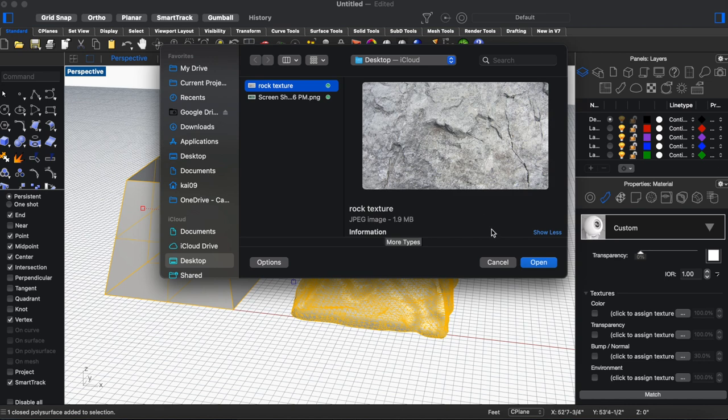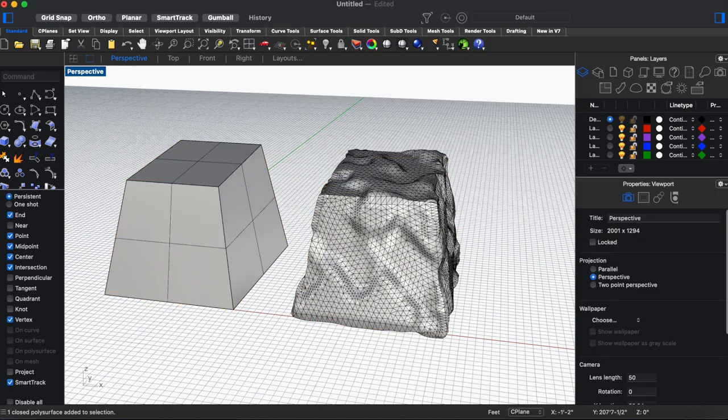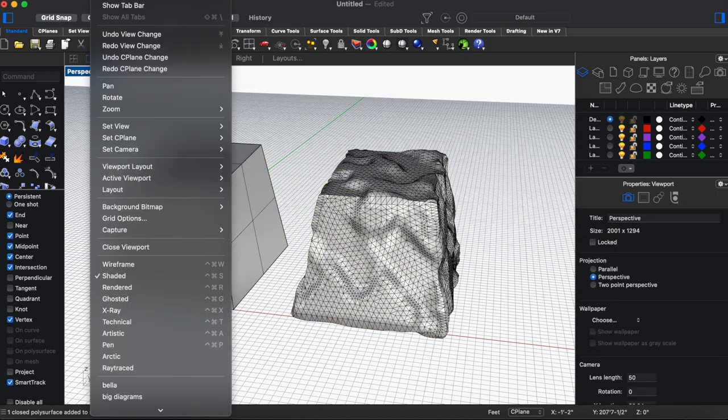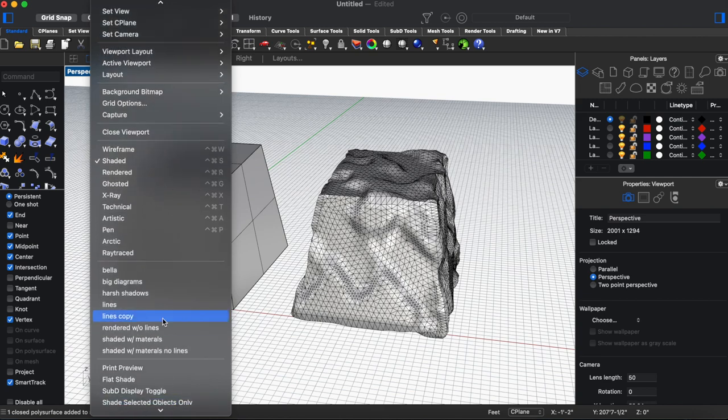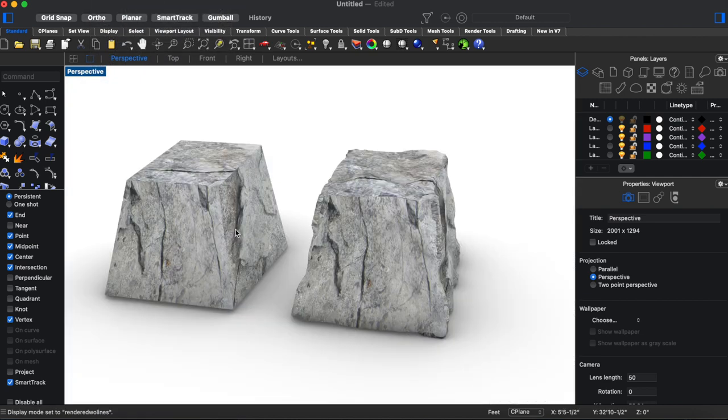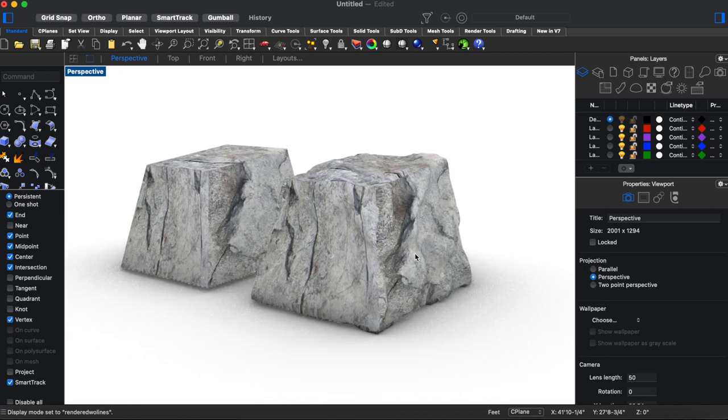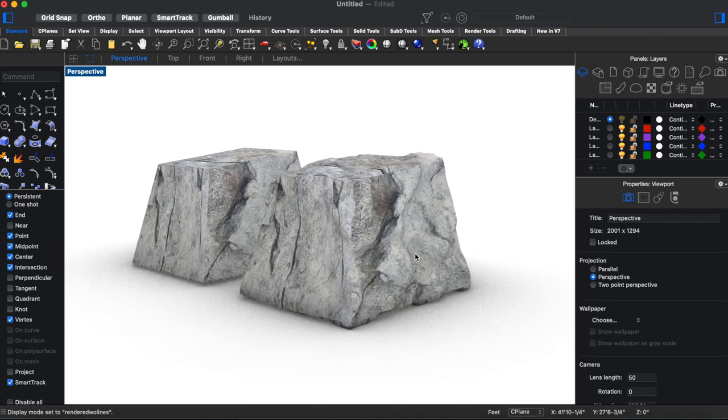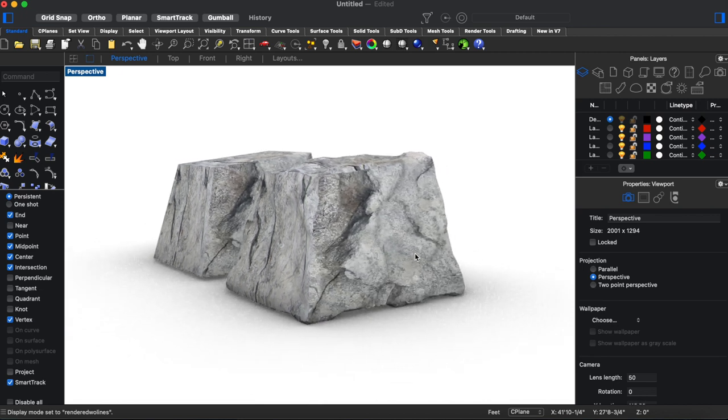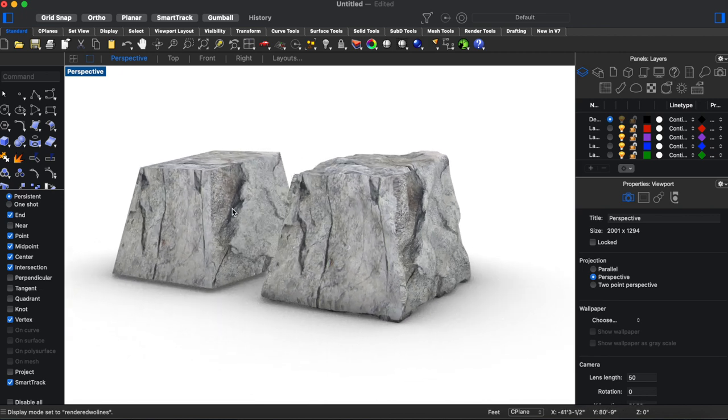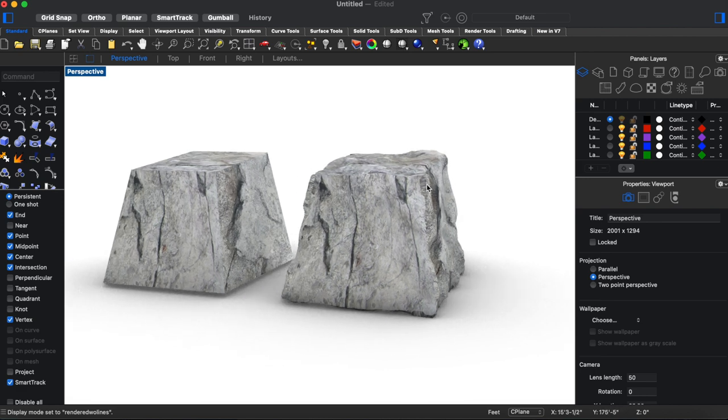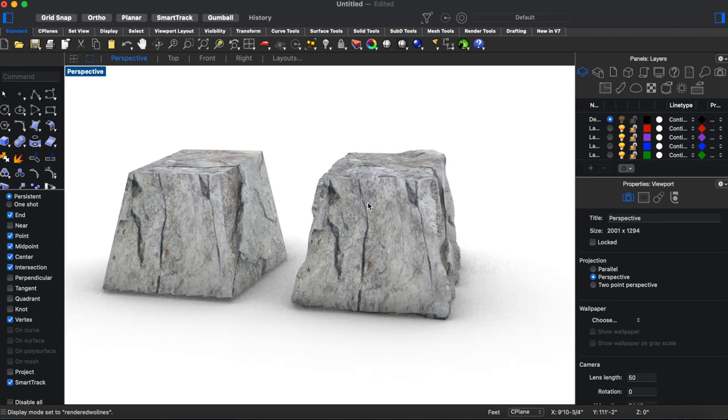So we can go ahead and open that and then throw this into a rendered view. And so you can see it's definitely closer to looking like a rock than this one on the left. Although our pattern is being stretched and distorted a little bit strangely.